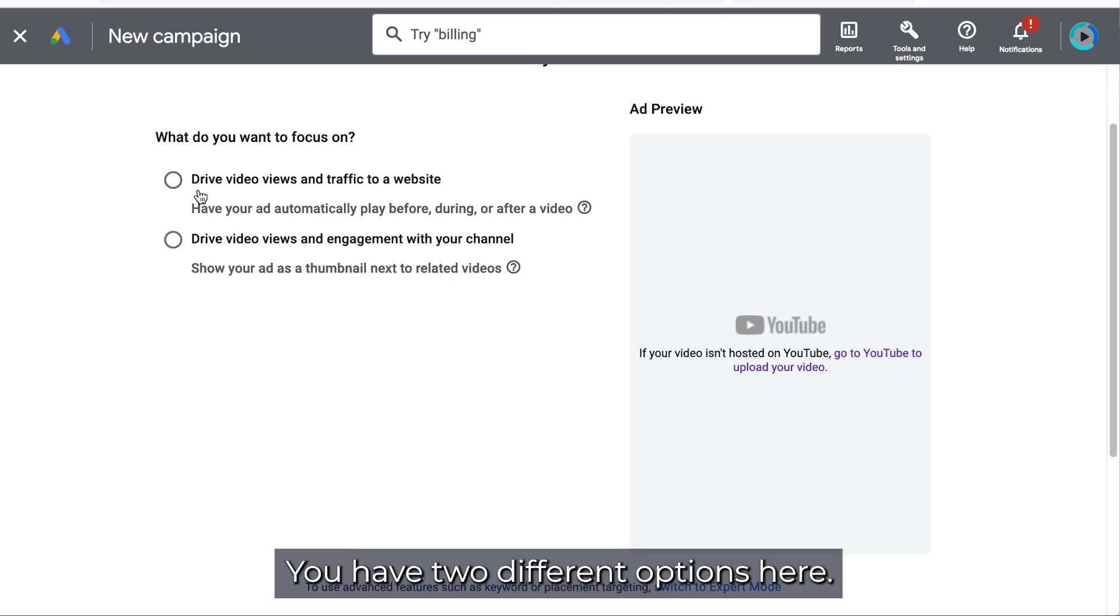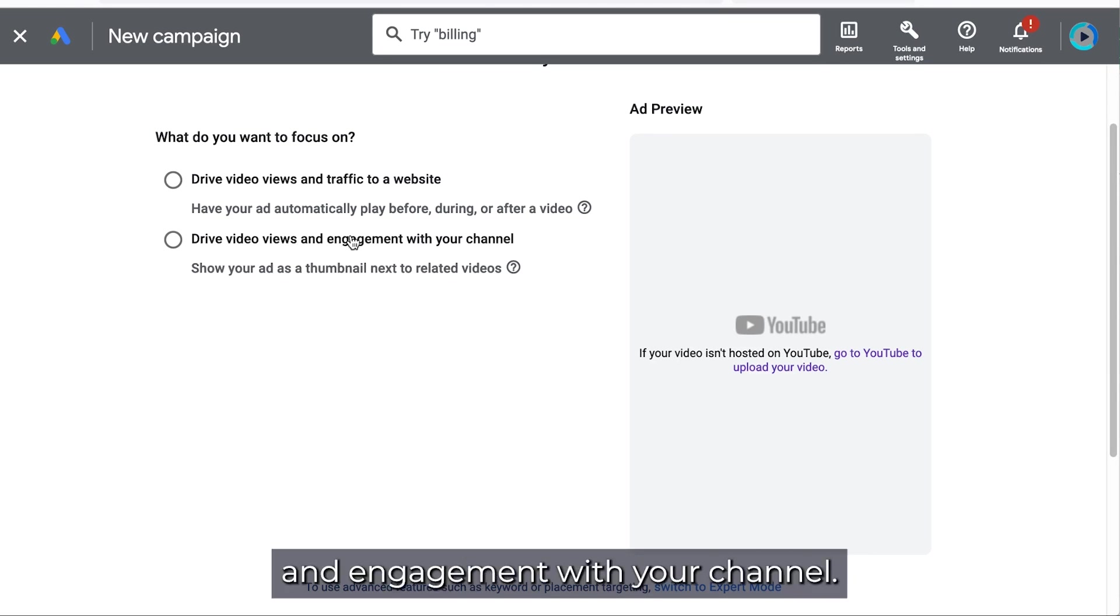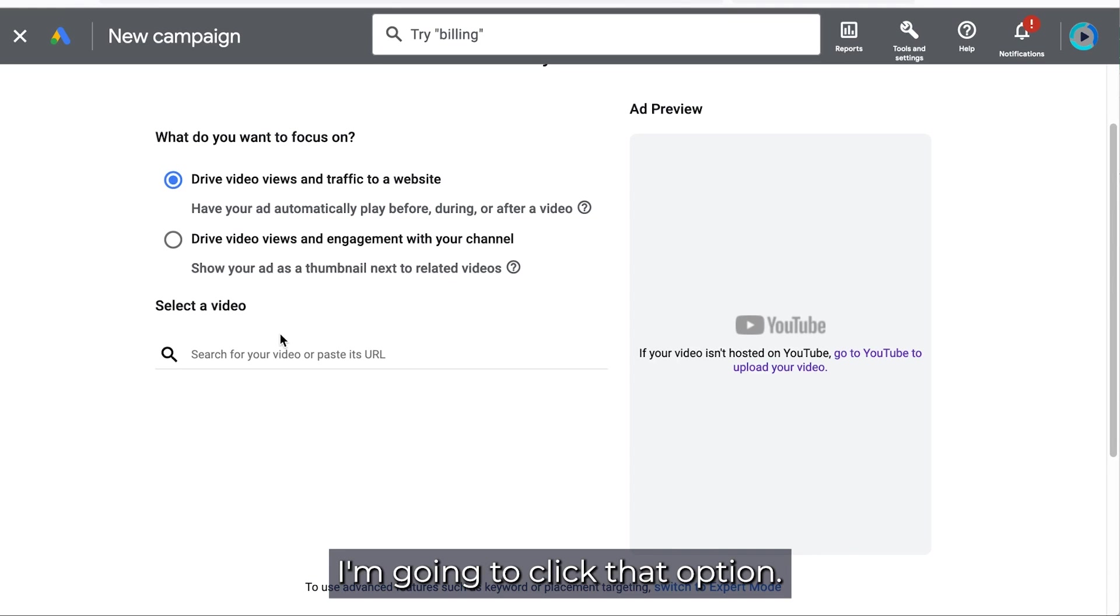So you have two different options here. Get more views and traffic to a website or get more views and engagement with your channel. So let's say you want to drive people to your website. I'm going to click that option.